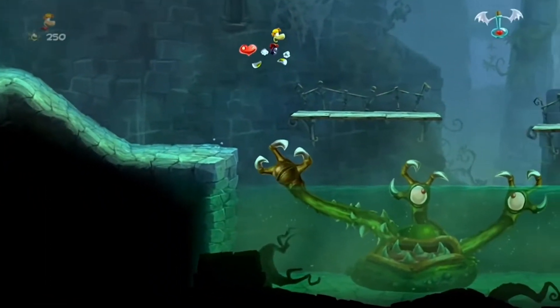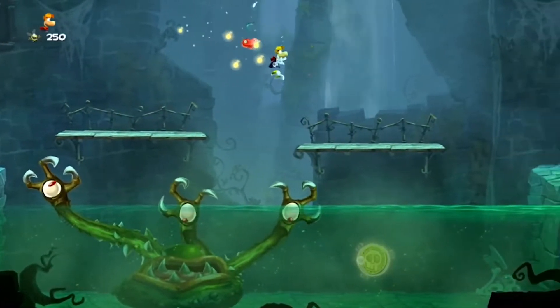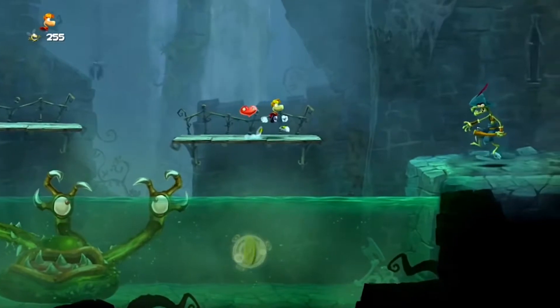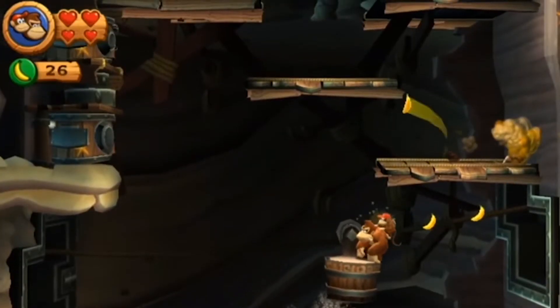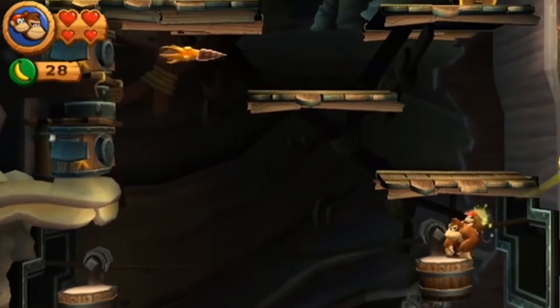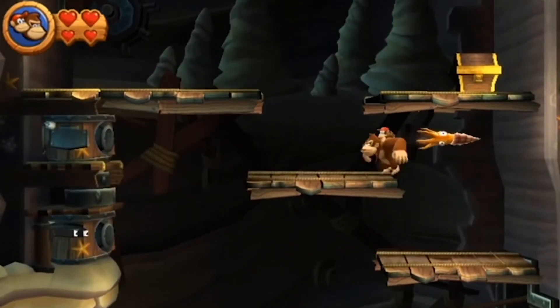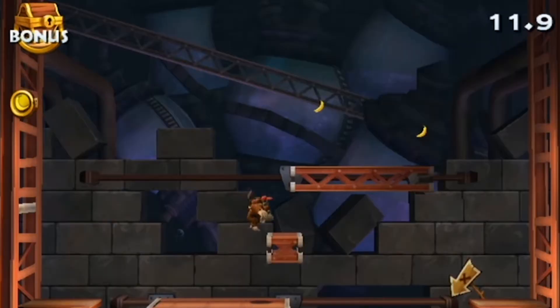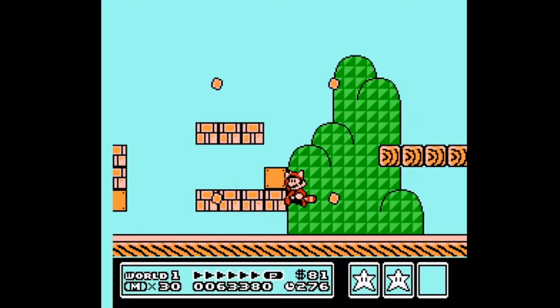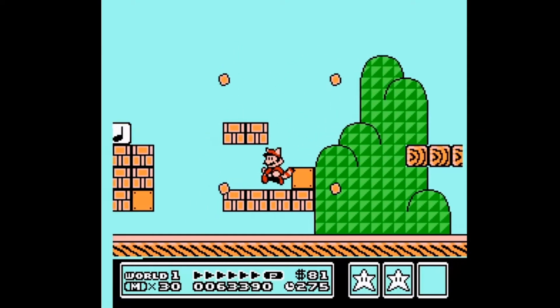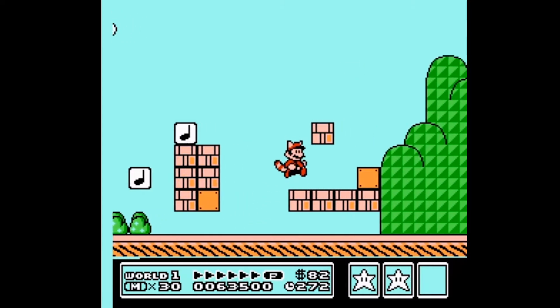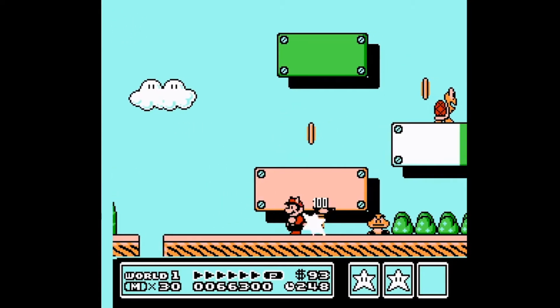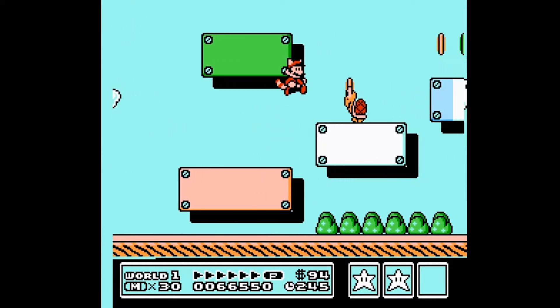Given the namesake, a pretty staple element of most platformers is the platforms. There are two main types of platforms: those you can jump through and those you can't. Think of how in Super Mario, you can't jump through the bricks, but you can still jump through other platforms and land on top of them.